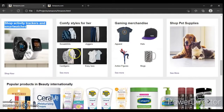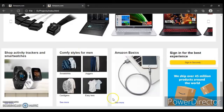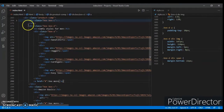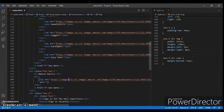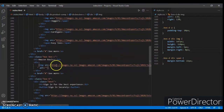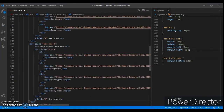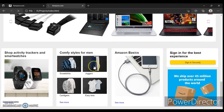Now change this section — change the heading and image sources. Just copy and paste, nothing else. Control+C, Control+V. Okay, Control+Save, refresh.